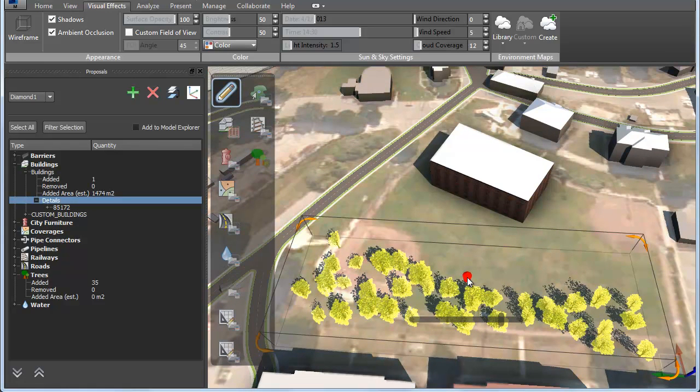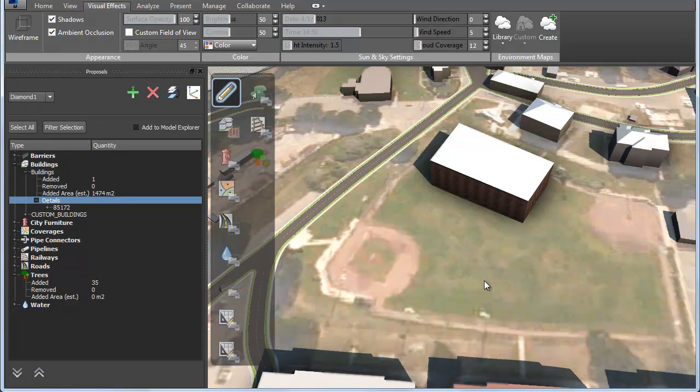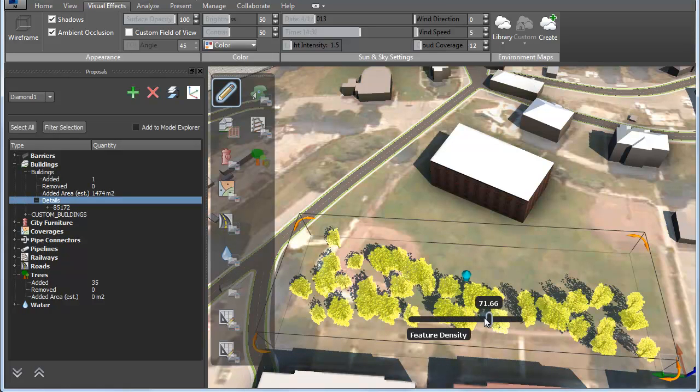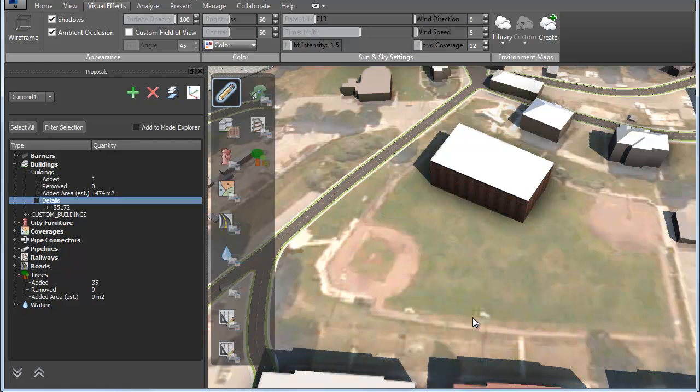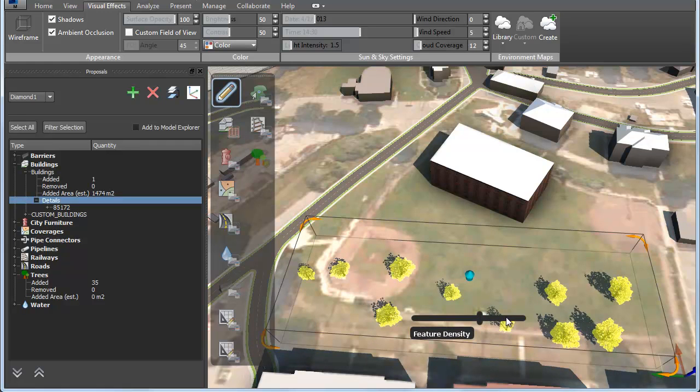Again, you can refine the shape once you have drawn it. The slider controls the density of the features. If we move it to the left, we get fewer trees. If we move it to the right, we get more trees.